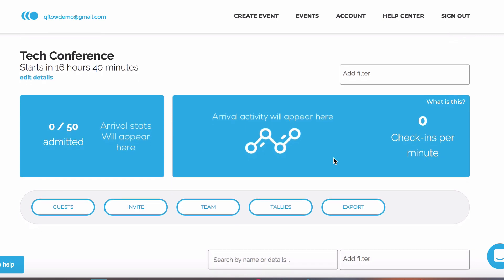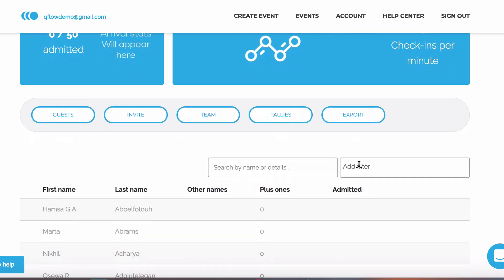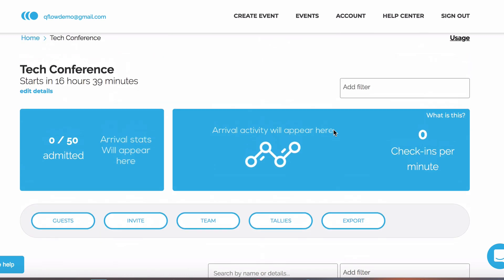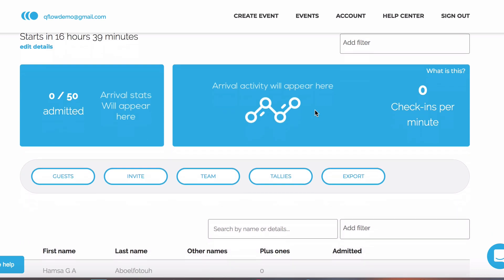We can actually search for our guests on the web control panel by their name, barcode, or tags. We can also get quick statistics for the event by using the filter section at the top of the page.